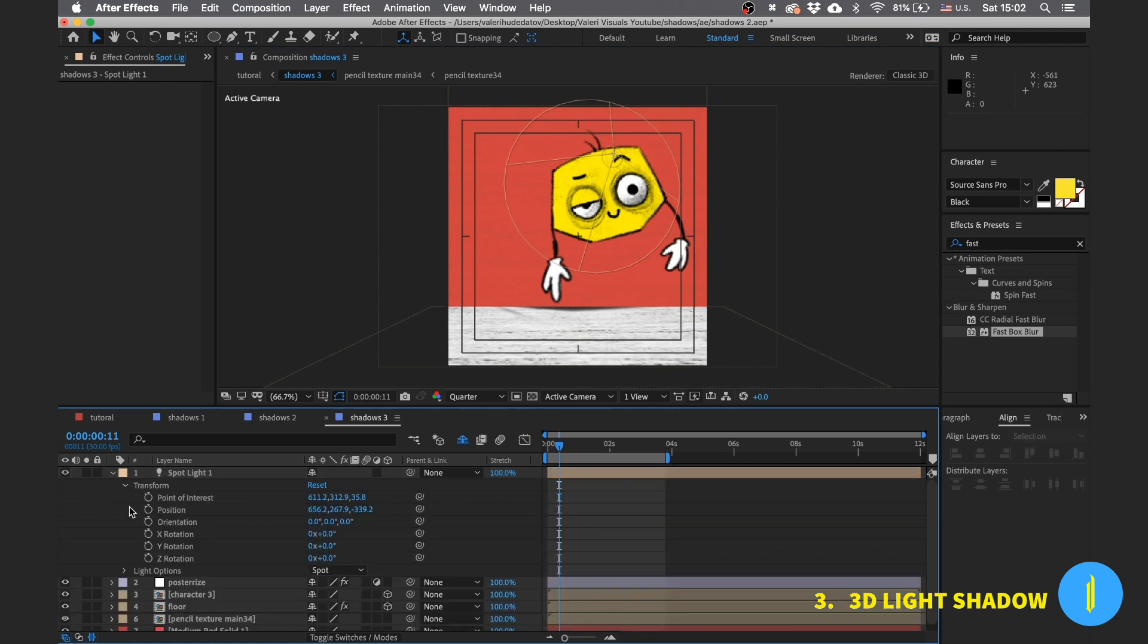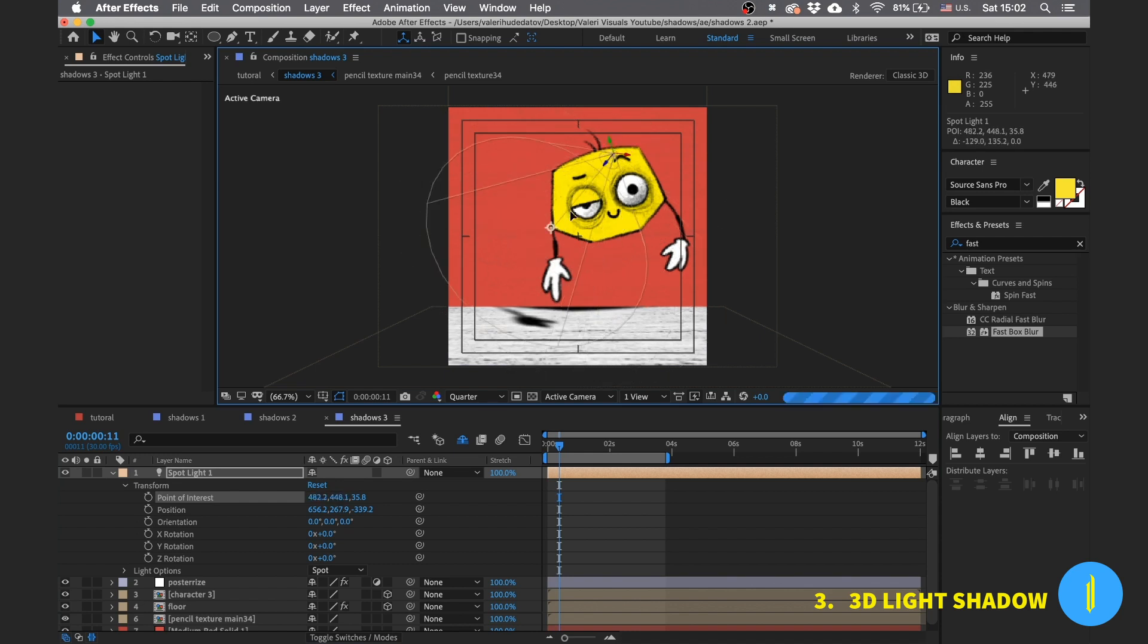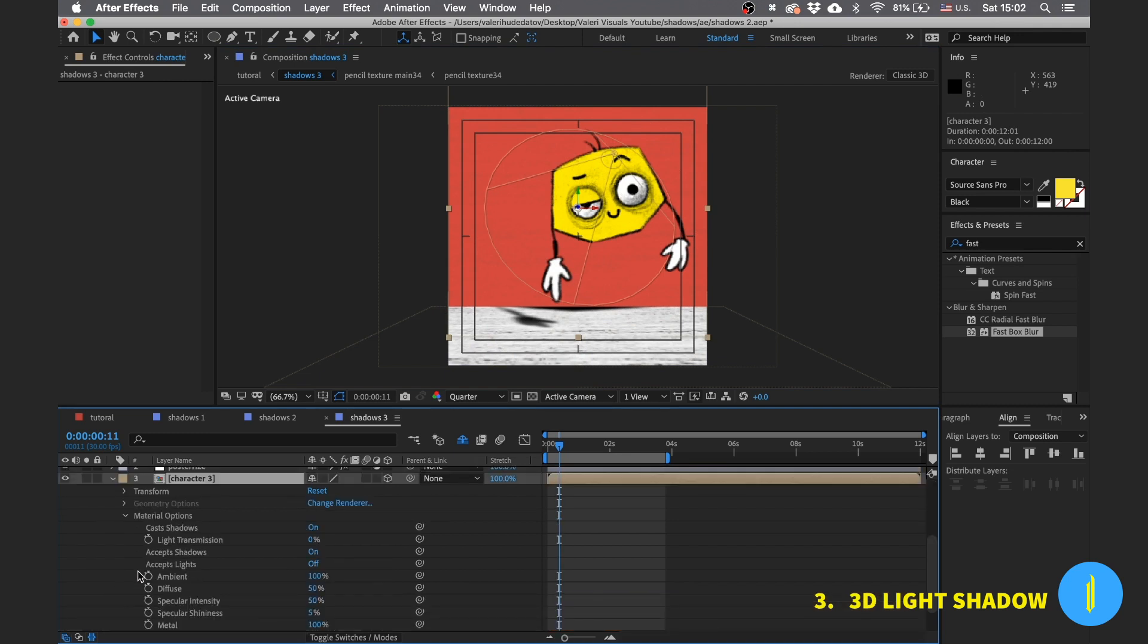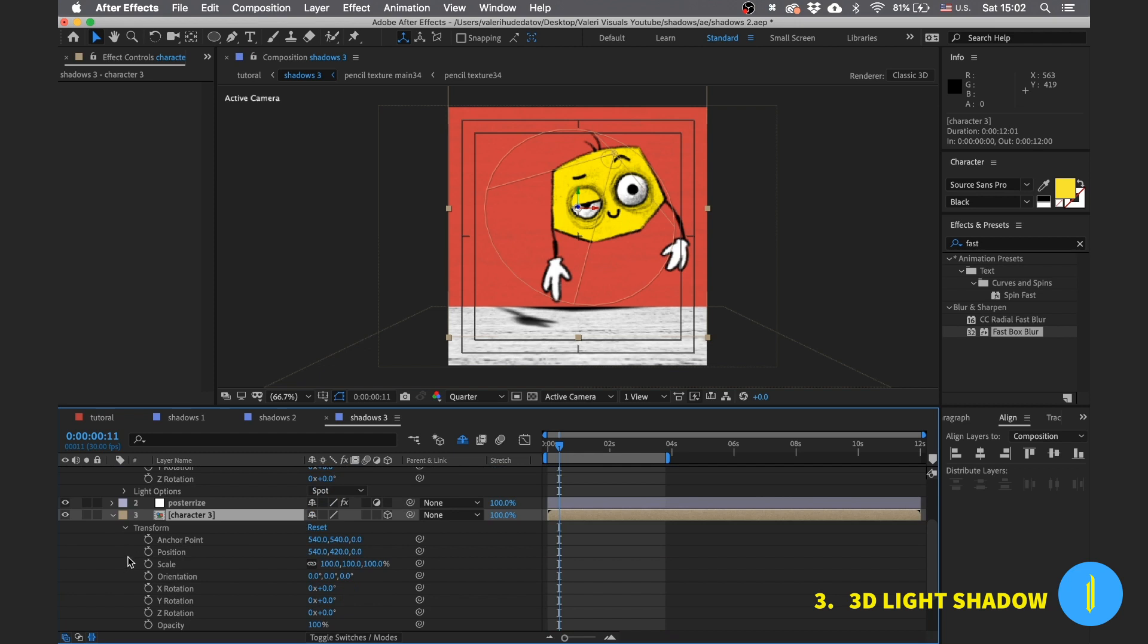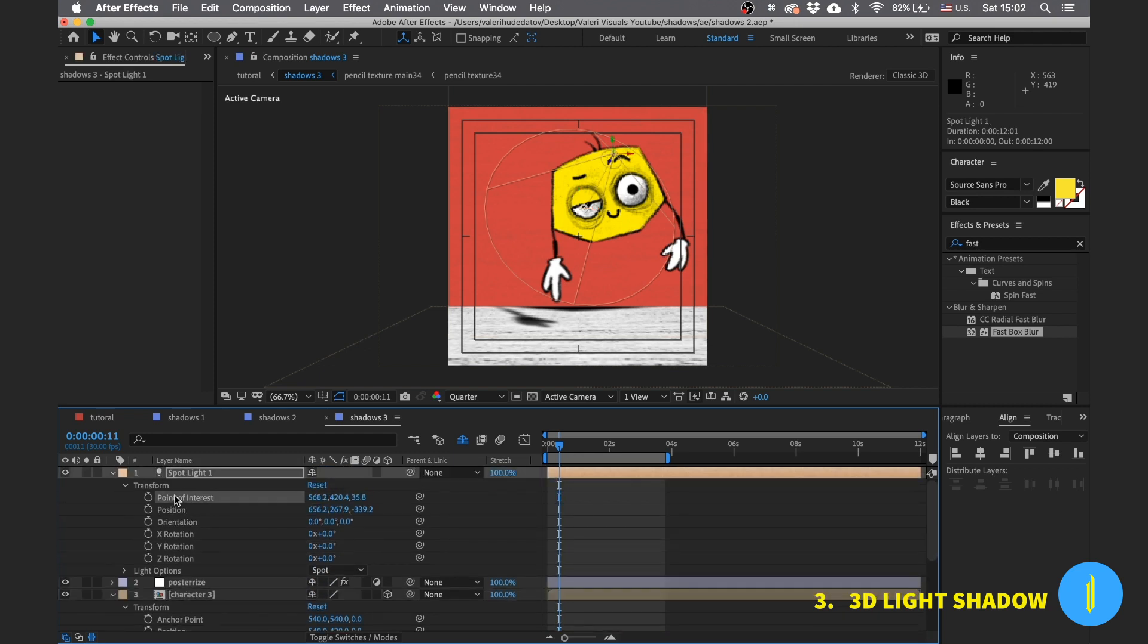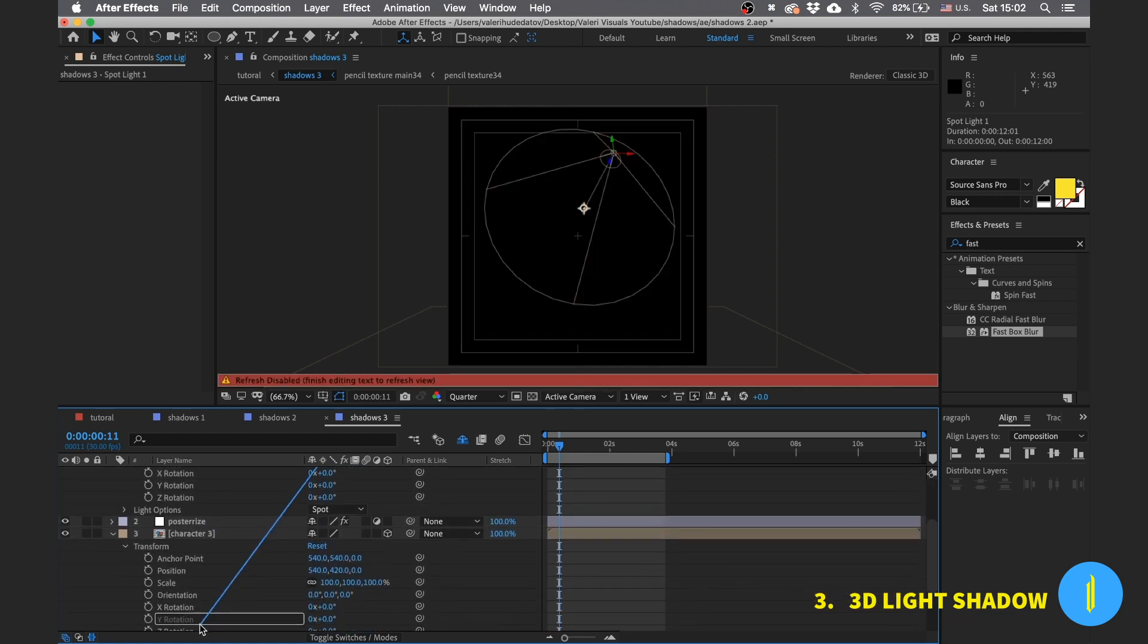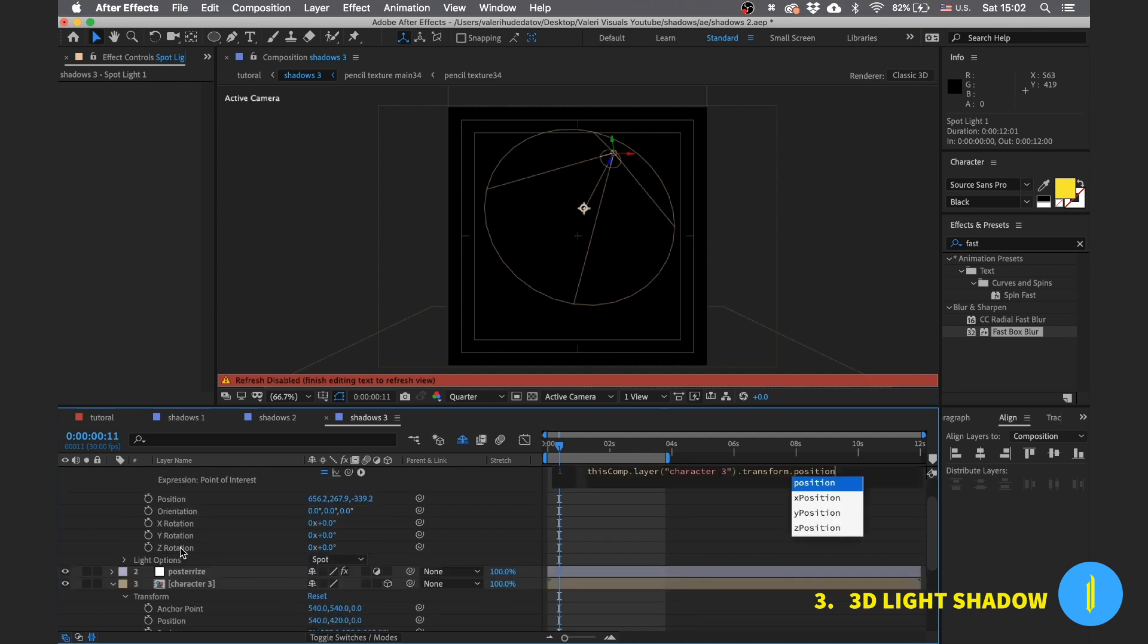Open the transforms of the light. Here is our point of interest, you can see. Also open the transforms of the character. And now click on the stopwatch of the point of interest while pressing Alt on the keyboard, and now drag the parenting icon to the character position.